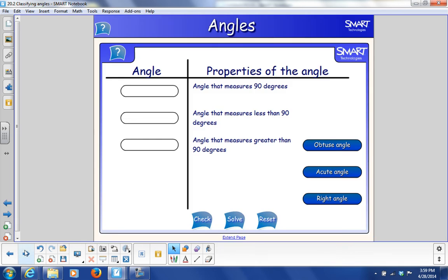So, angles. There are three angles: obtuse, acute, and right angle. The properties of those angles are as follows: there's an angle that measures 90 degrees, there's an angle that measures less than 90 degrees, and there's an angle that measures greater than 90 degrees.